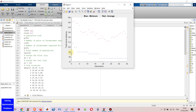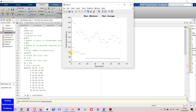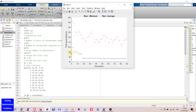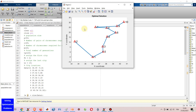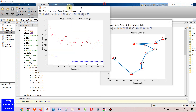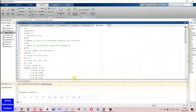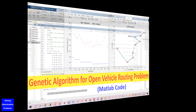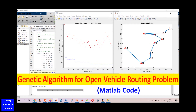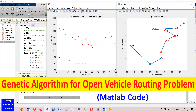Hello everyone! Let's see how my genetic algorithm works. In this video, I'm going to show you my MATLAB code of genetic algorithm for solving open vehicle routing problem.